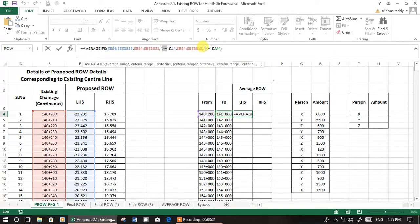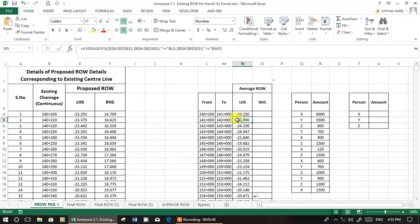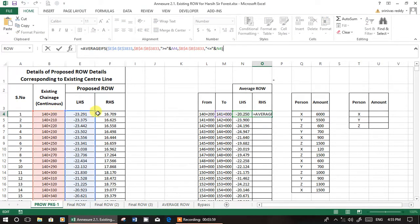AVERAGEIFS is for two conditions: greater than or equal to, and less than or equal to. Greater than or equal to I've given 140200 — whatever values are more than 140200 — and then less than or equal to M4, where M4 is nothing but 141. Now you simply drag the formula and you get the average for a particular range.